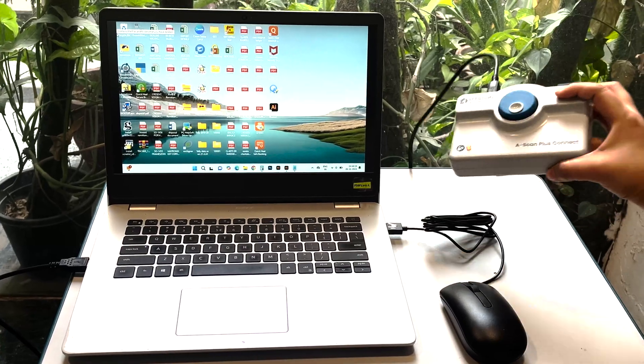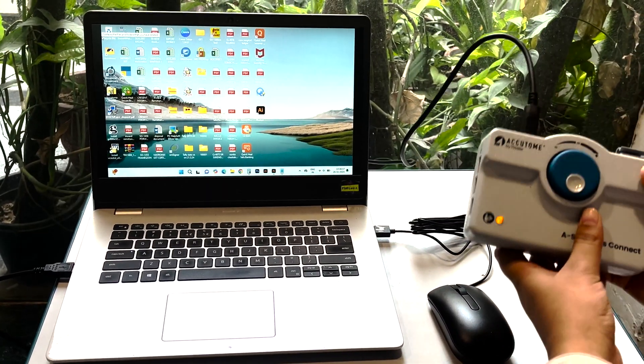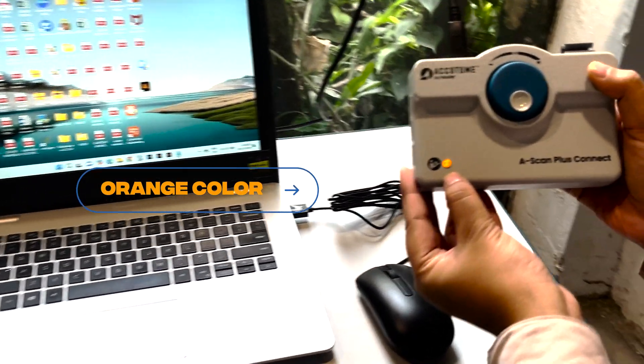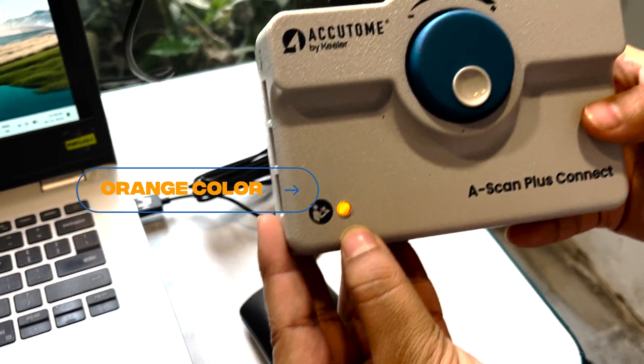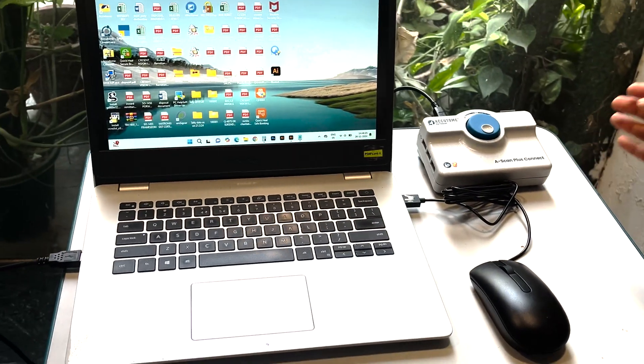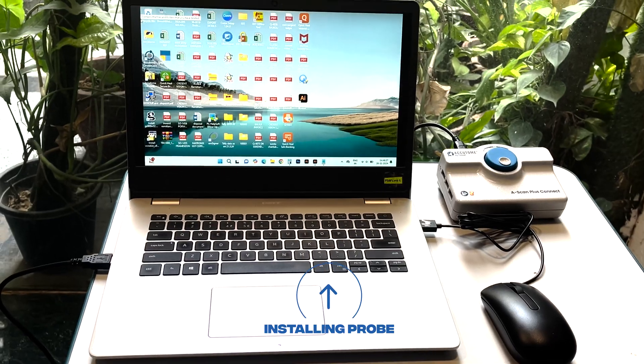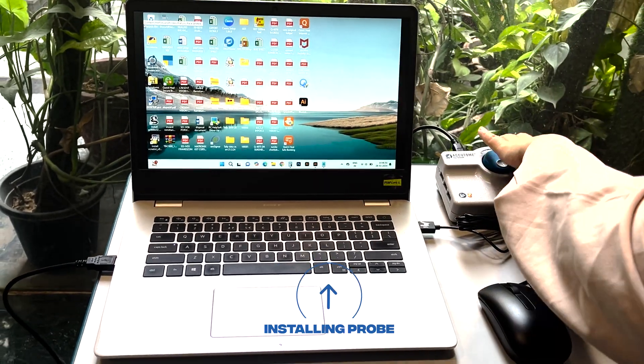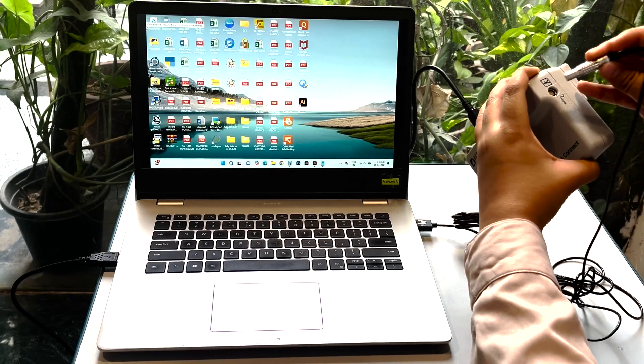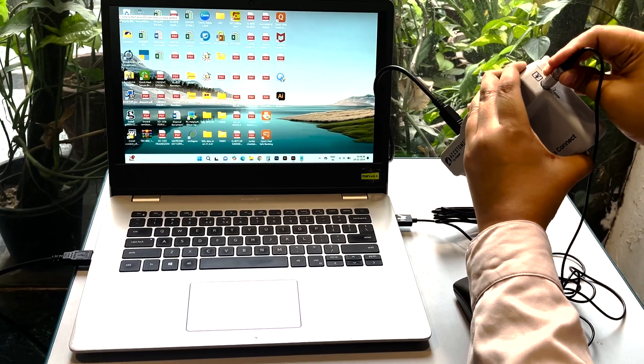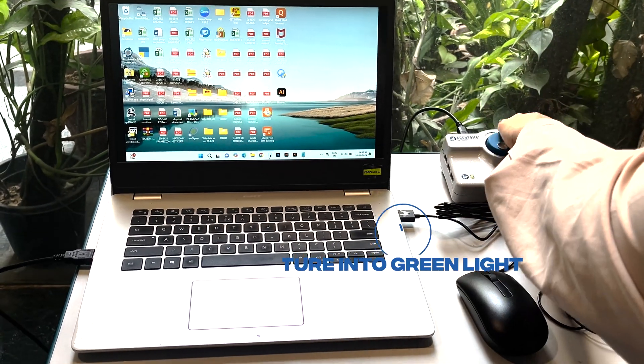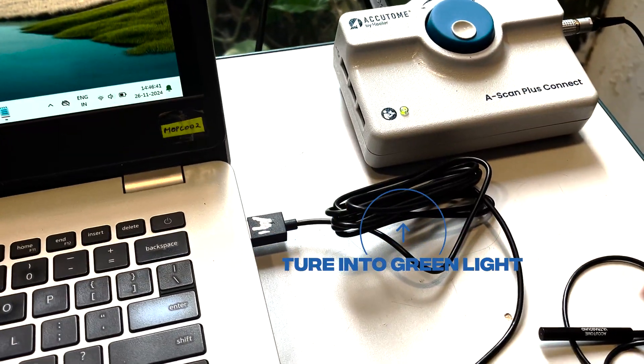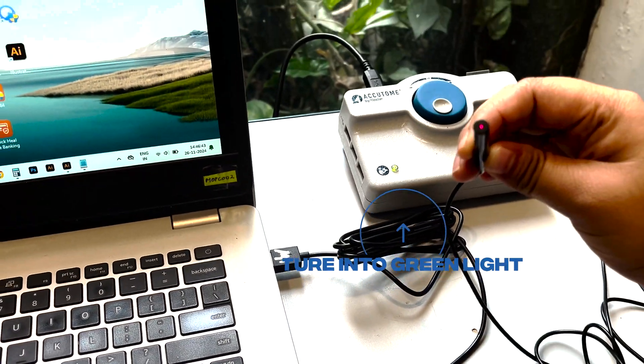After installing the cables on both sides, it will show orange color. We have to turn it into green color and in order to do that, we have to install the Ascan probe. The probe will go in here. The red dot to connect here. And now it has turned green. And the probe is started.